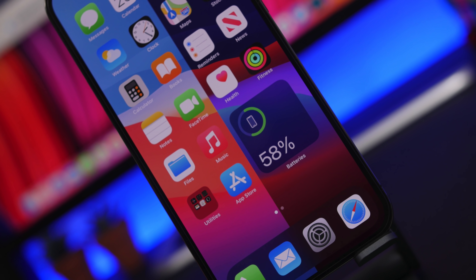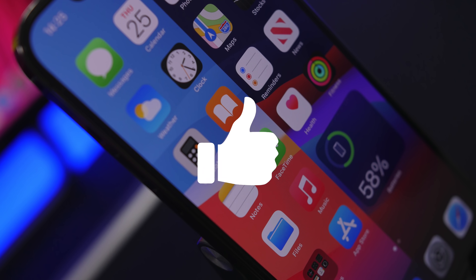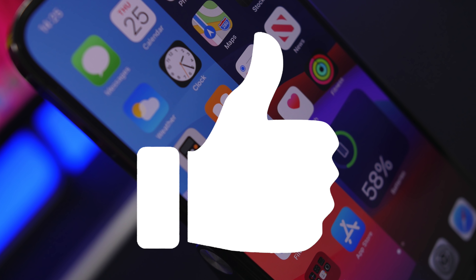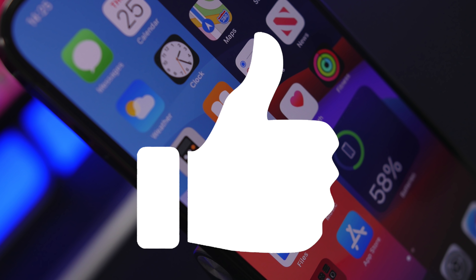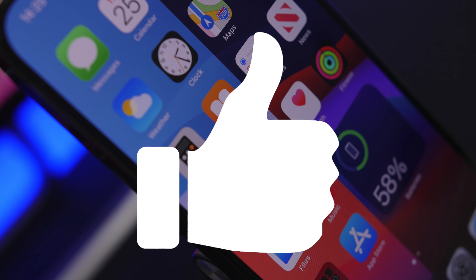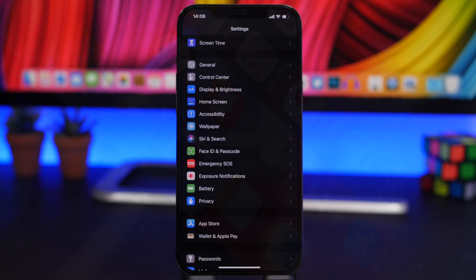Hey, what's going on everyone, this is Ariviews back with another video. Today I will show you guys more than 10 amazing hidden features that you will be able to find on your iPhone running iOS 14.